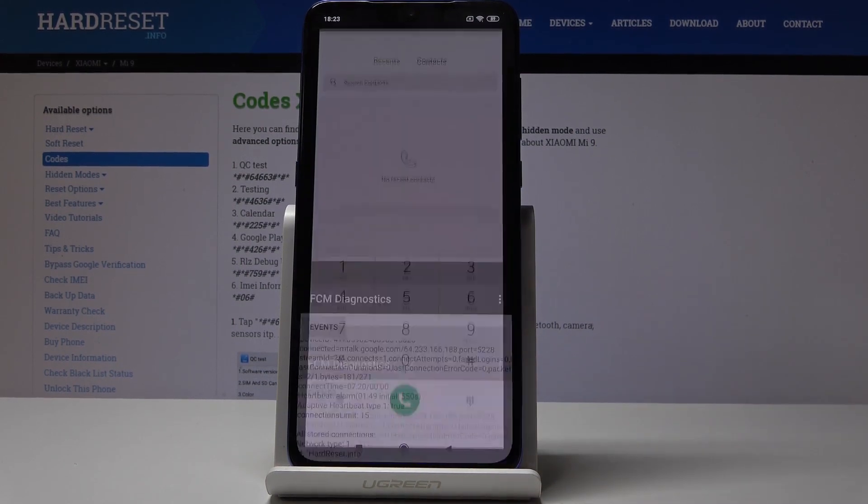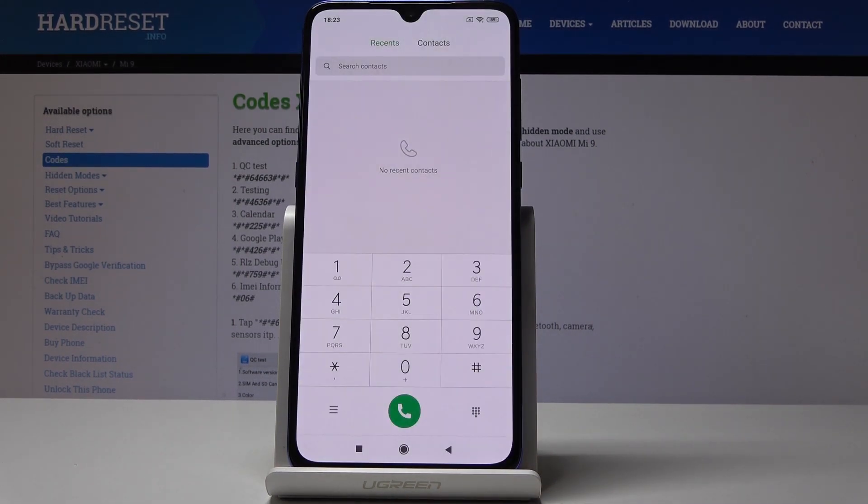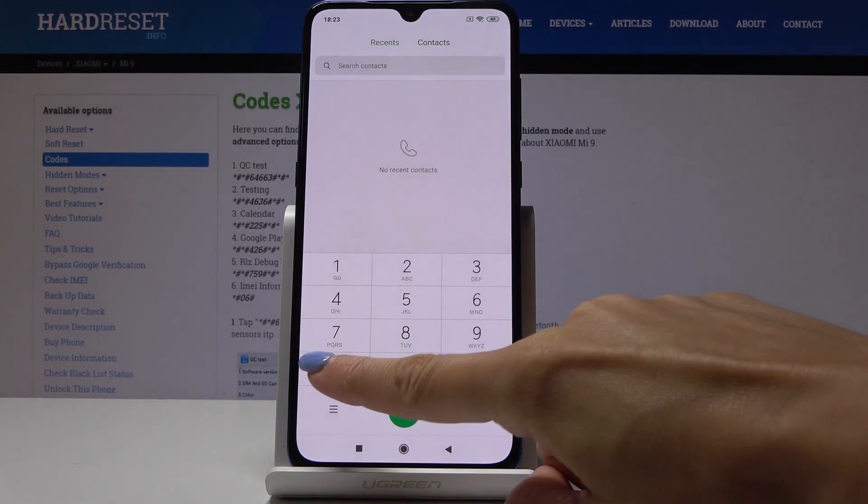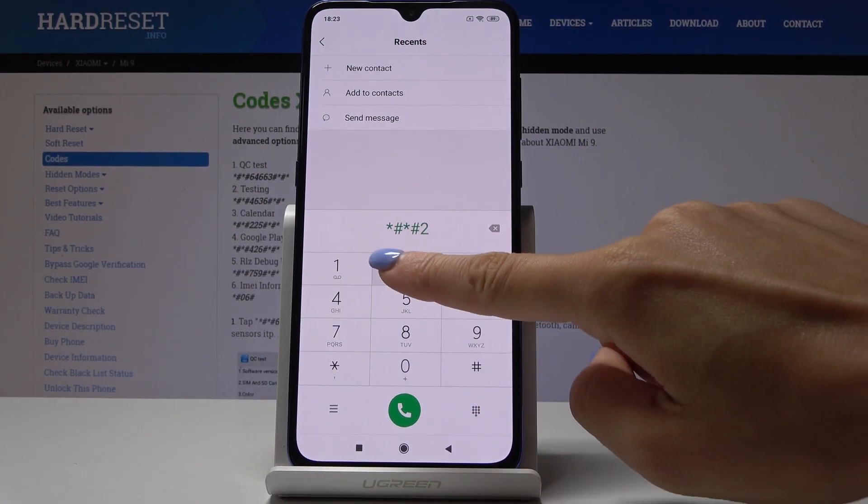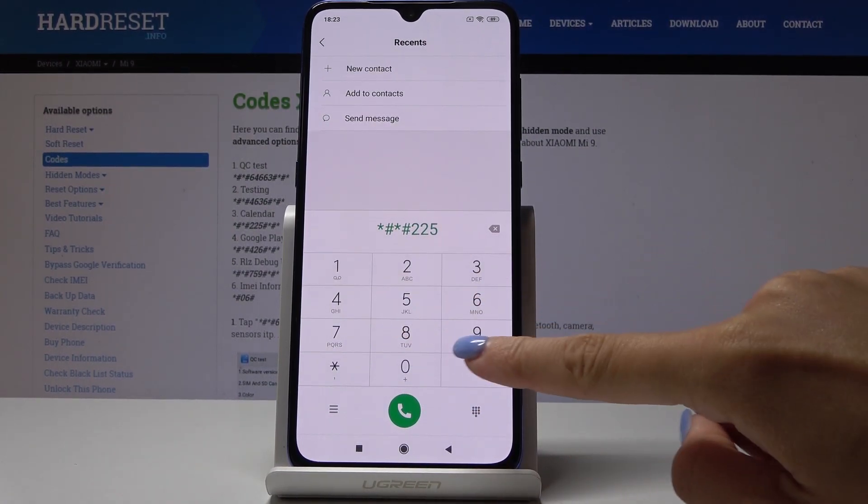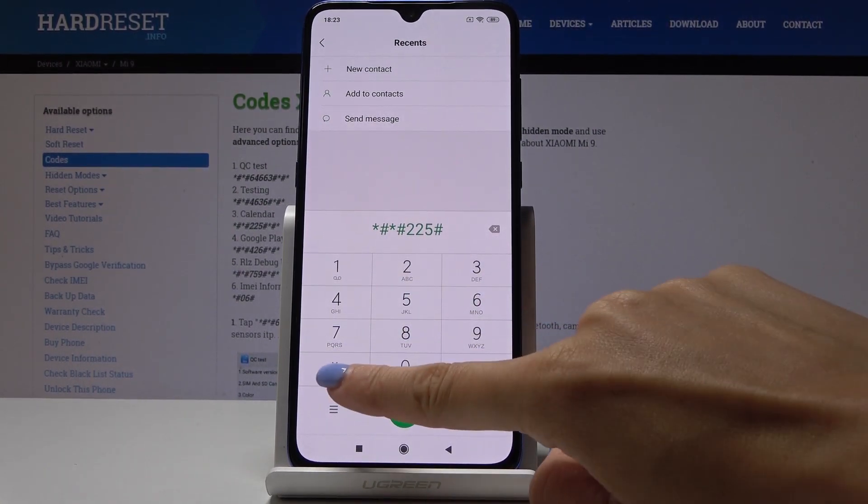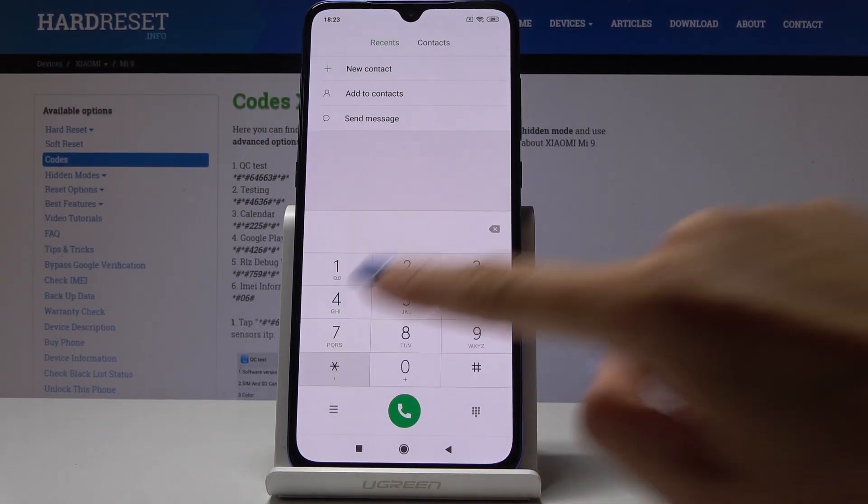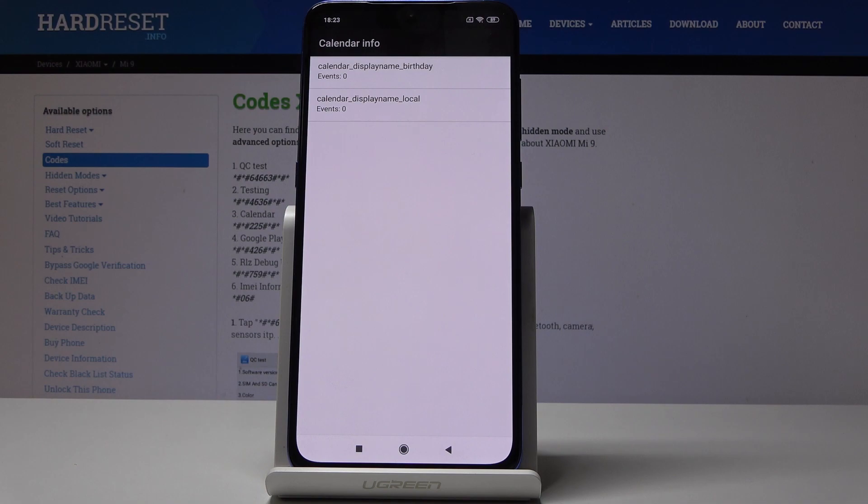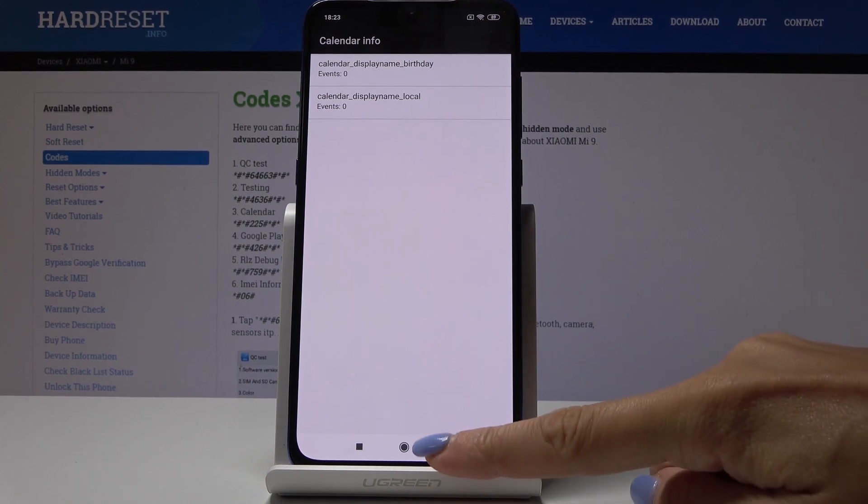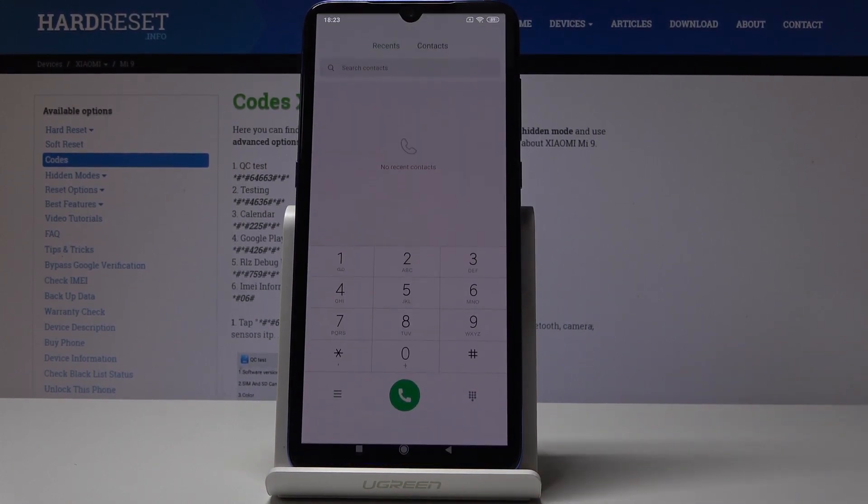Let me go back. The third code will be *#*#225#*#* and here you've got all the calendar info. If you have any calendar connected with your Xiaomi, then all the events, birthdays, and other celebrations will be included here so you will not forget about any of them.